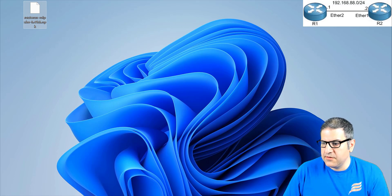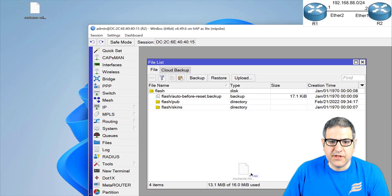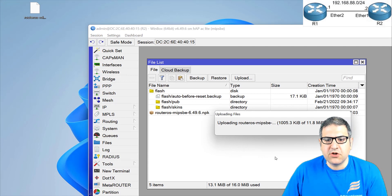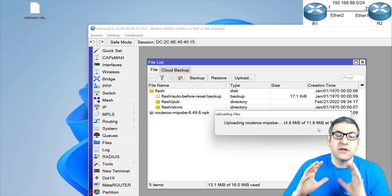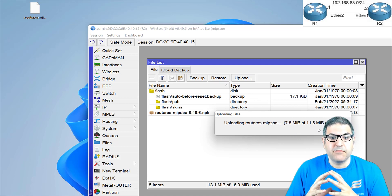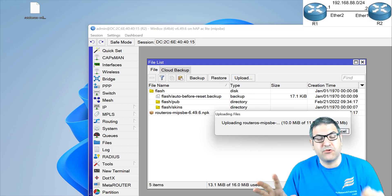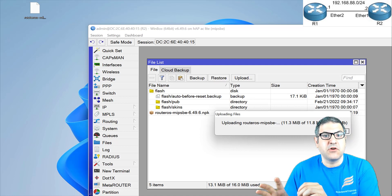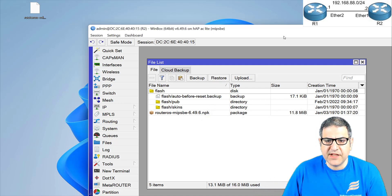Now I go to Router 2 and simply drag and drop the file anywhere onto the router — it goes straight to the file list. You can see it's being copied. The Router OS version 6.49.6 is now on Router 2. All you need to do is point Router 1 to Router 2 so it can retrieve the file. It's already copied there.